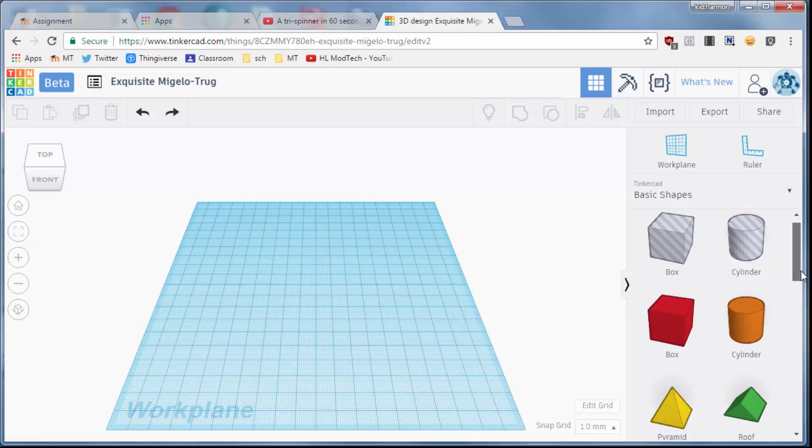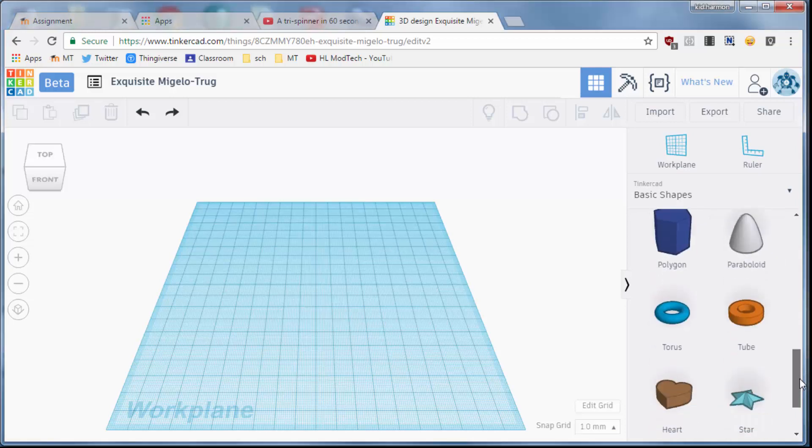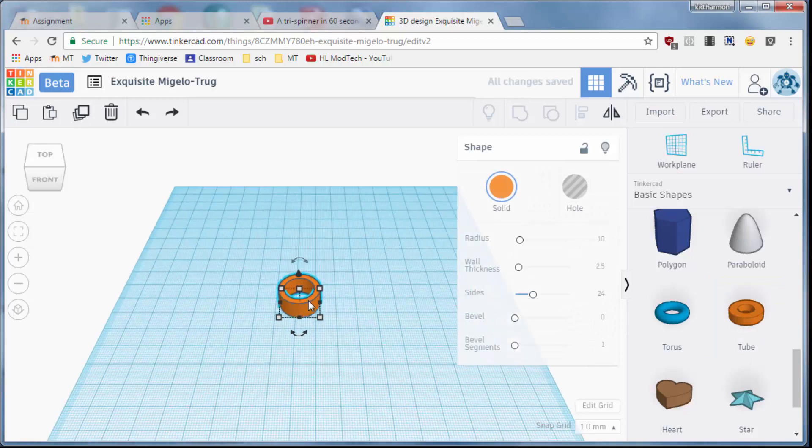All right, ladies and gentlemen, let's make a super-awesome fidget spinner using the tube.